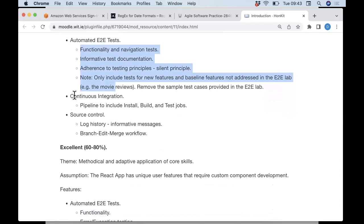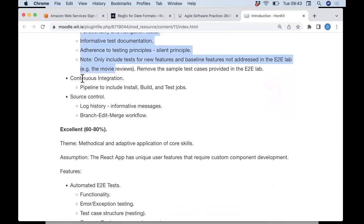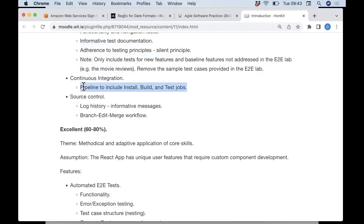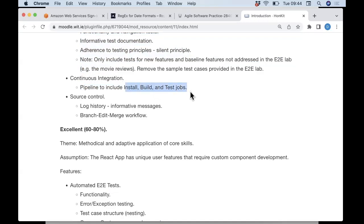In terms of continuous integration: your CI pipeline will consist of three stages — an install stage, a build stage, and a test stage. When you complete the GitLab lab after we come back, you will already have a pipeline with those three stages. I will be giving you pretty much all of the contents of the YAML file, and you'll be able to reuse that in the assignment — it's straightforward to copy.